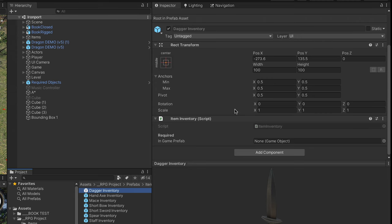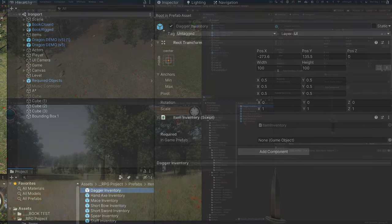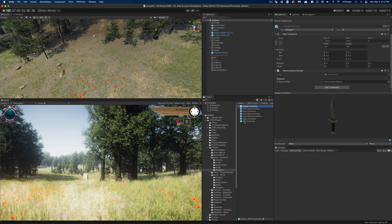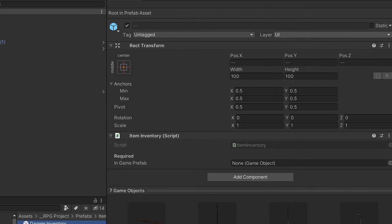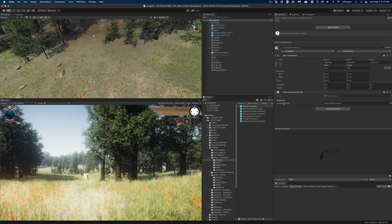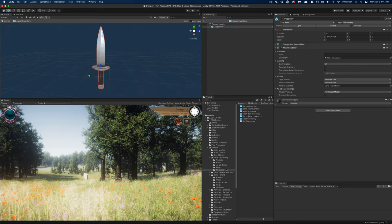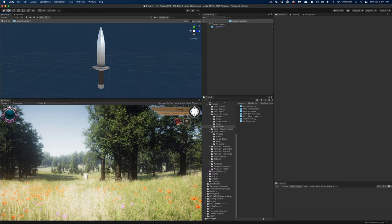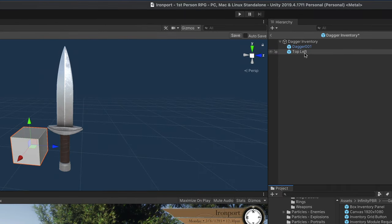You'll notice my objects already have a rect transform attached from my previous iteration. I'm going to set up an object from scratch later in the video, so stick around or skip ahead using the chapters in the description. I also need to set all of these layers to make sure they are on the UI inventory layer. For each inventory prefab I'm also going to populate the in-game prefab with the world version of each item, and I'll add a top-left object — found under Infinity PBR Game Modules > Inventory > Prefabs > Top Left.